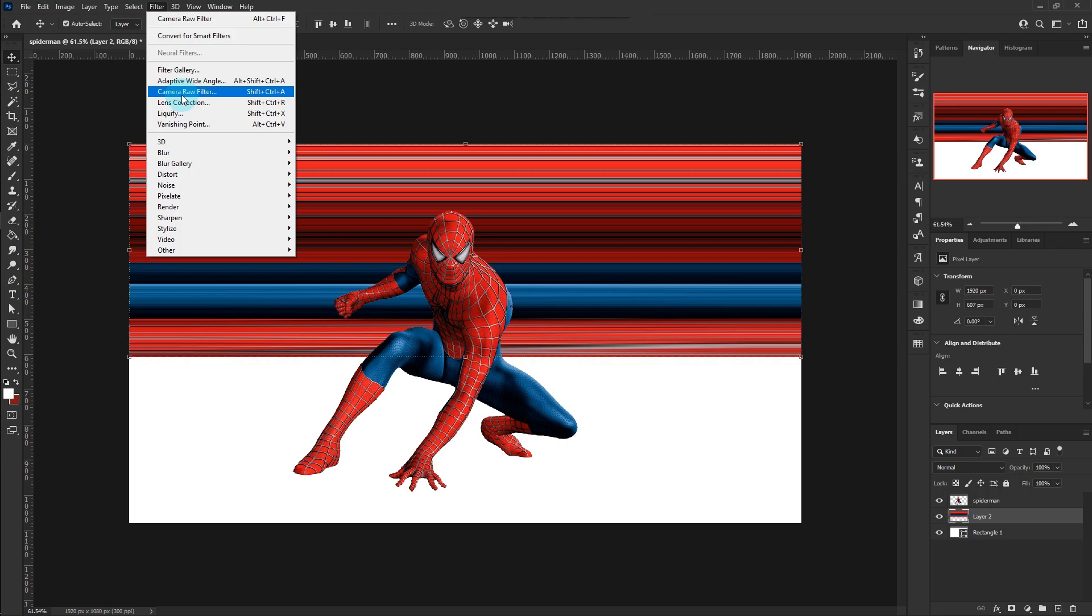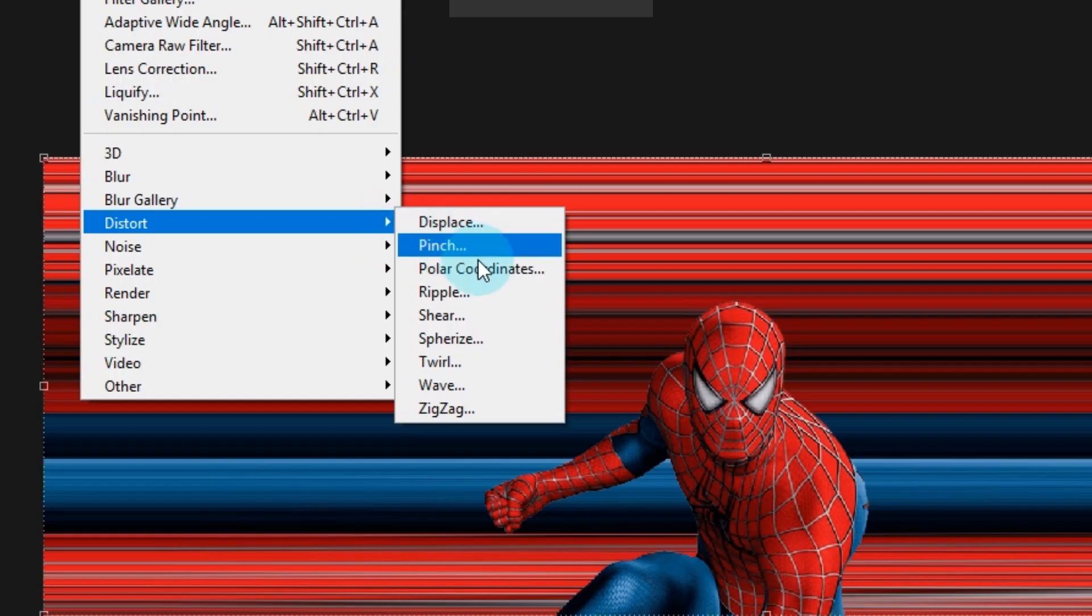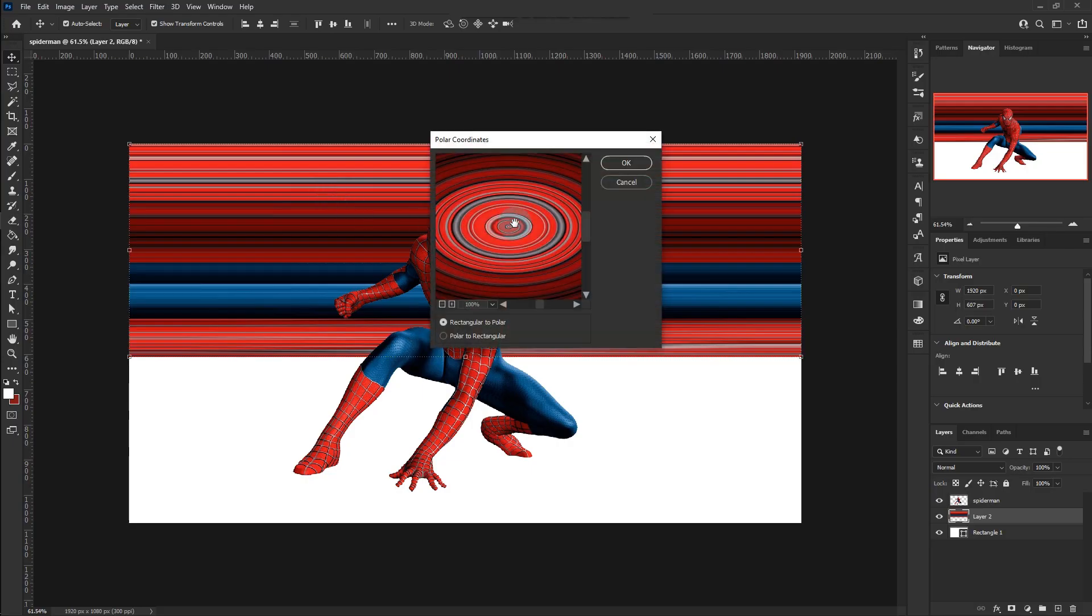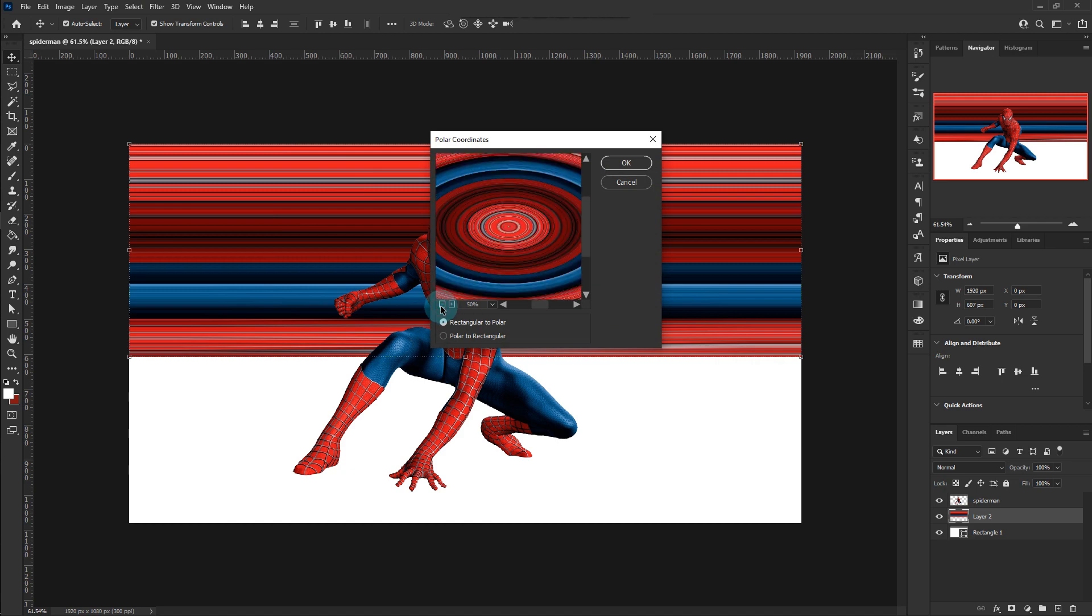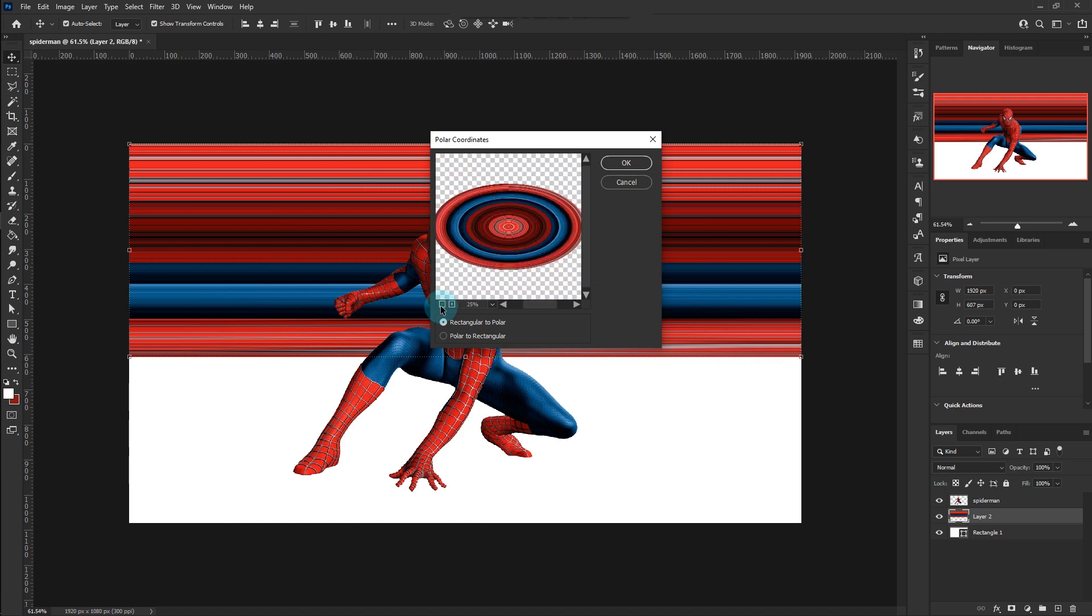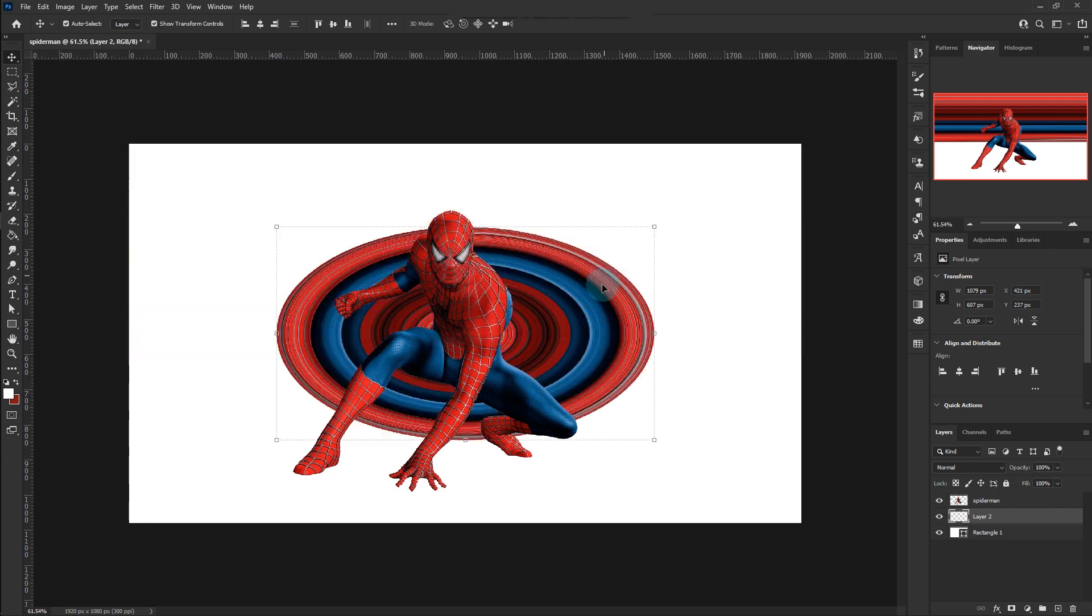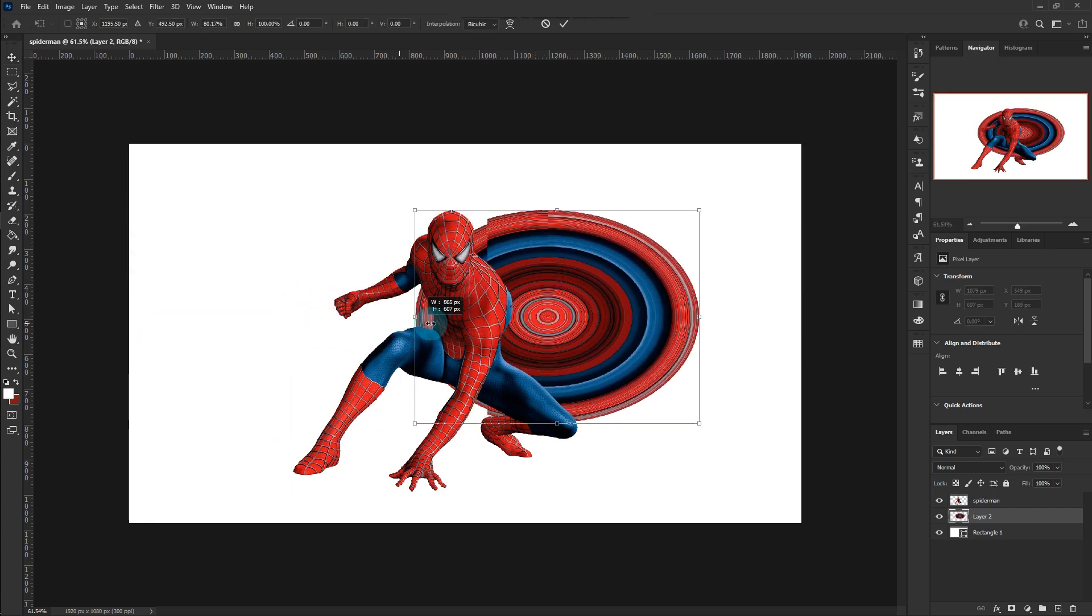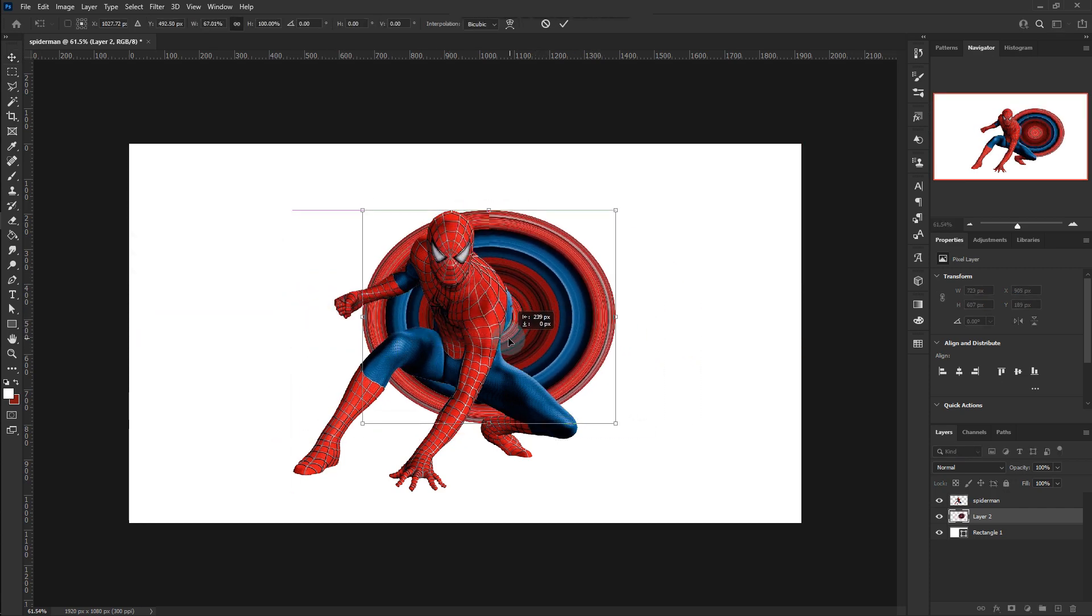Go to Filter, Distort and Polar Coordinates to produce the shape. Adjust accordingly.